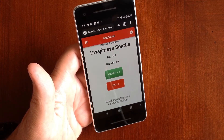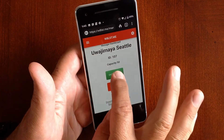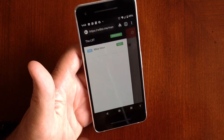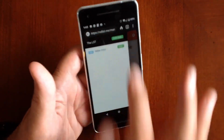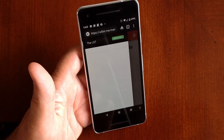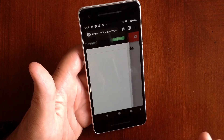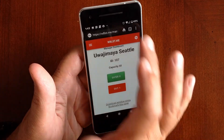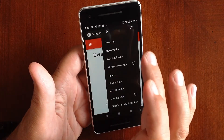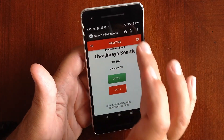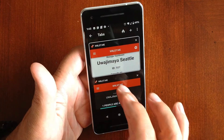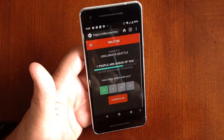We'll go back to the dashboard and we can see here now it says that there's one person waiting. You hit that and there I am, and you say Enter, and that person has now been notified to enter the store.